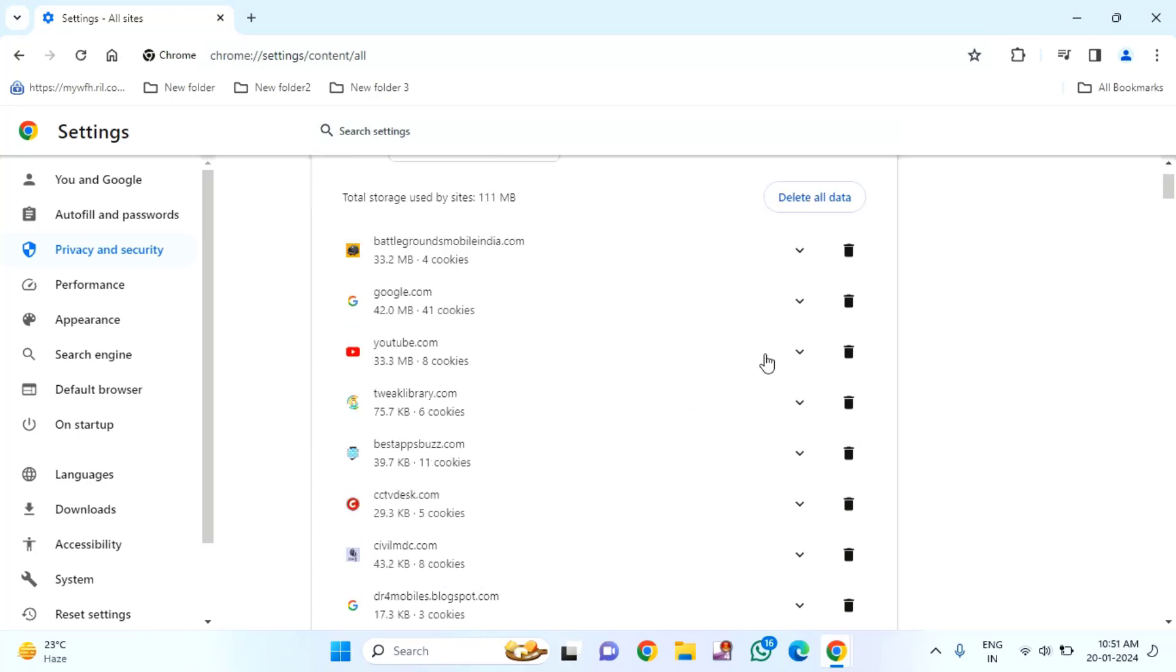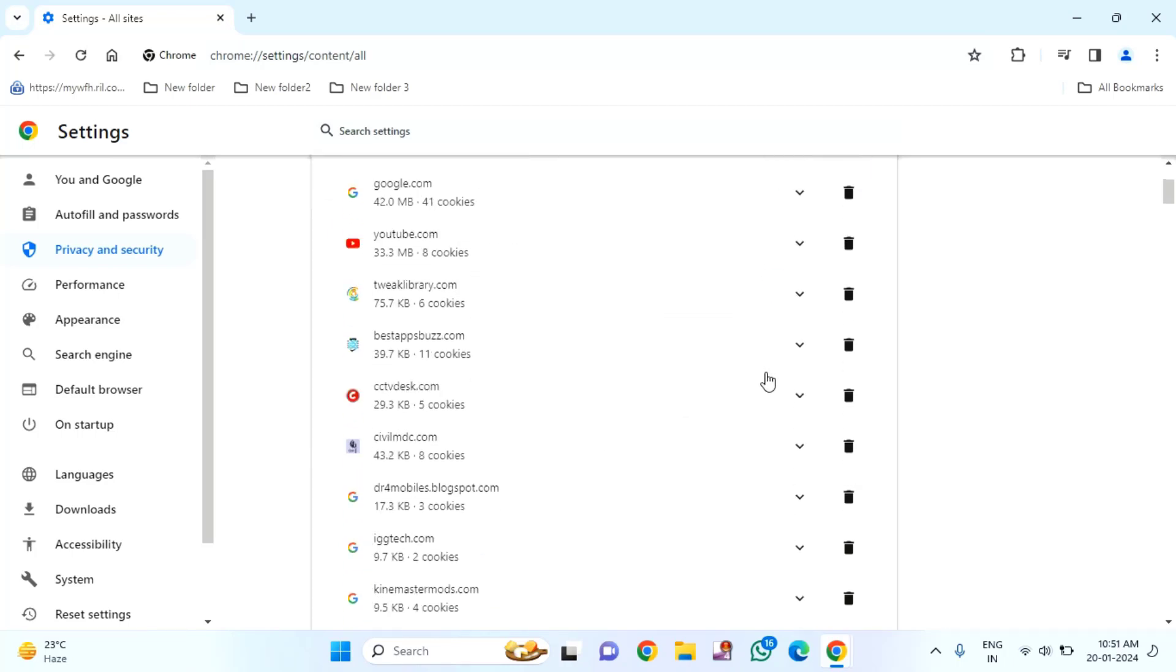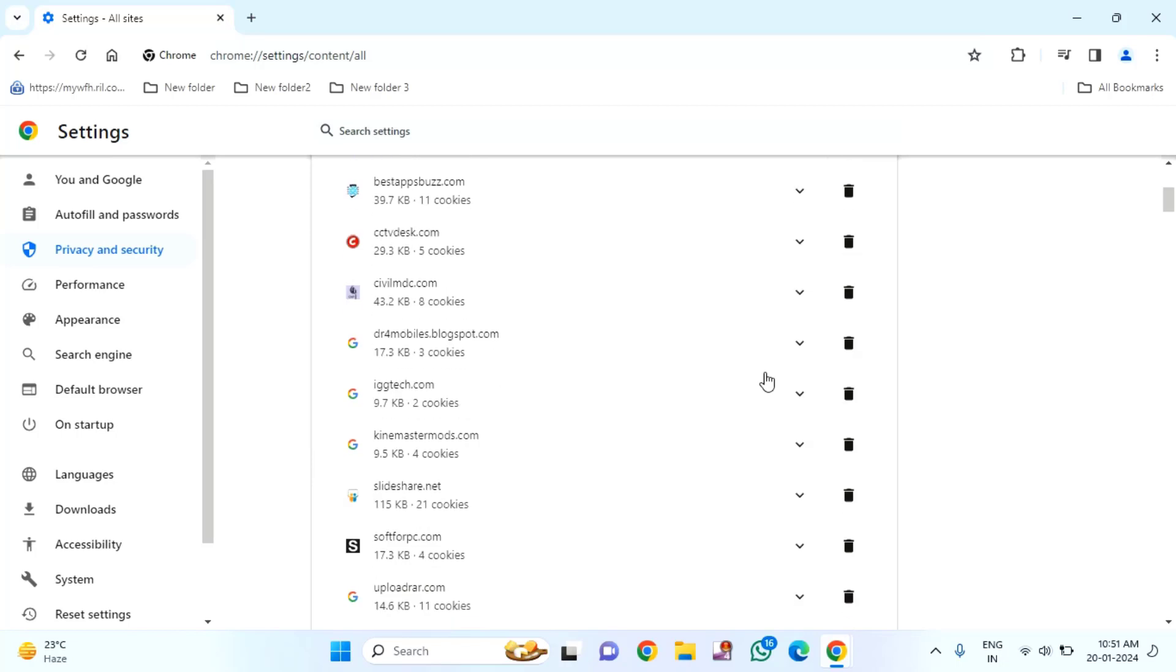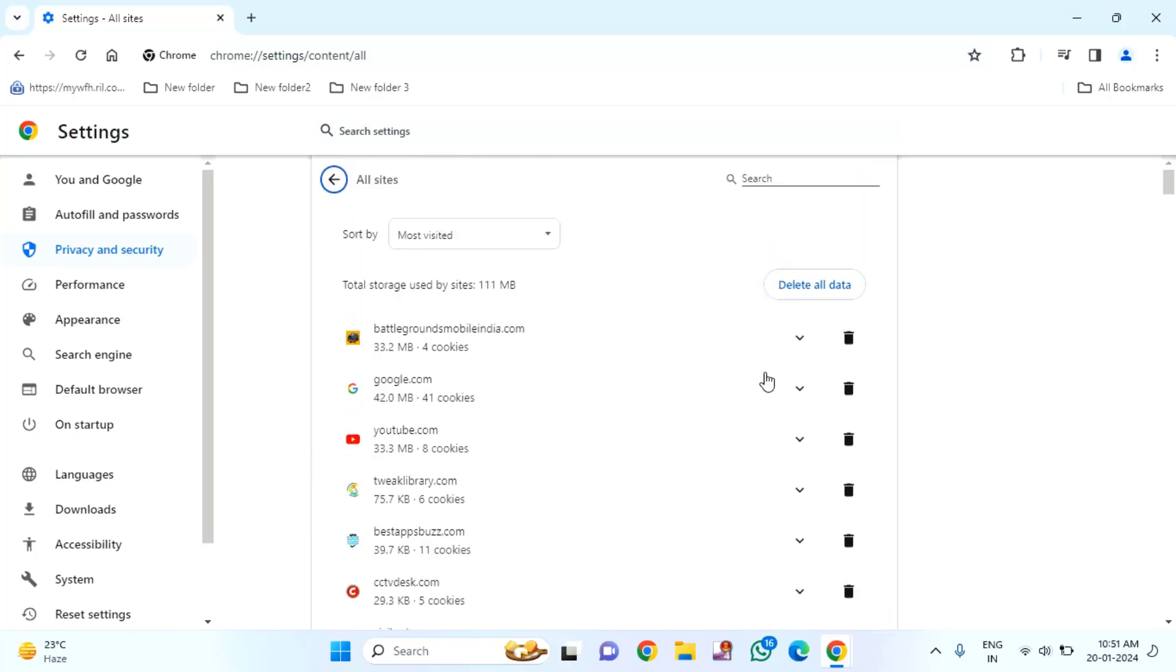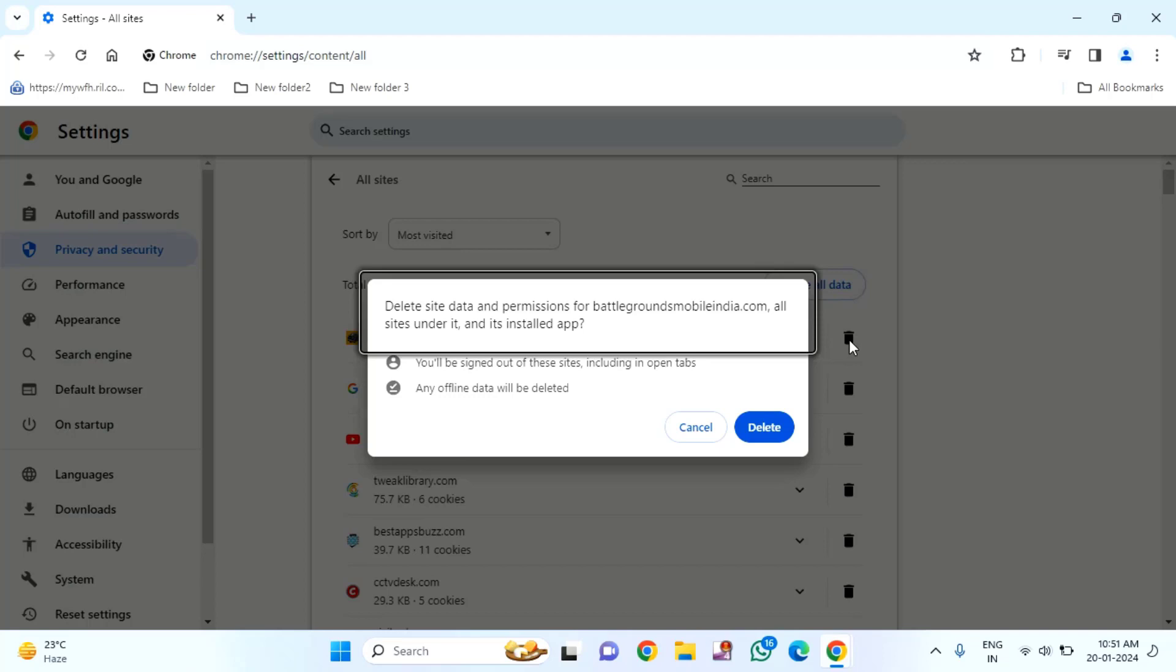Here you need to find your AI website. Suppose if this is your AI website, you just need to click on this delete option. Then click on delete.